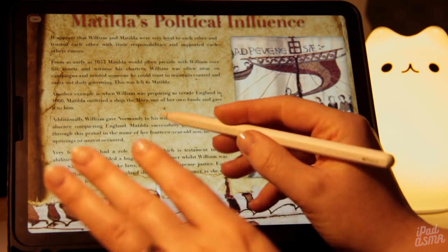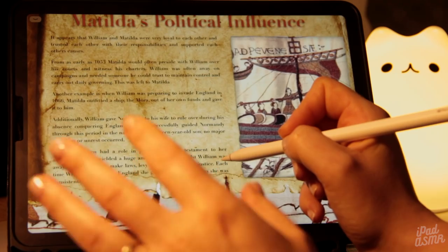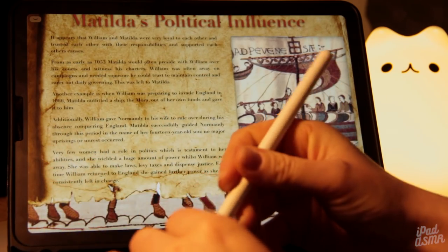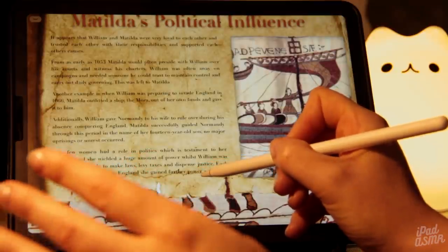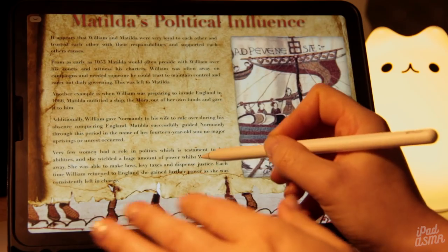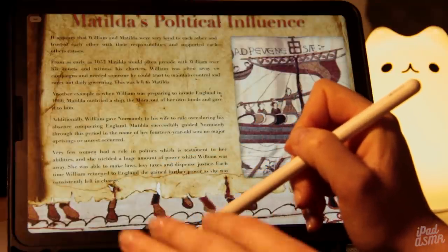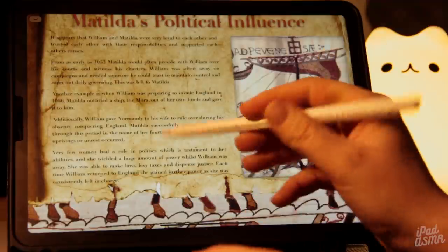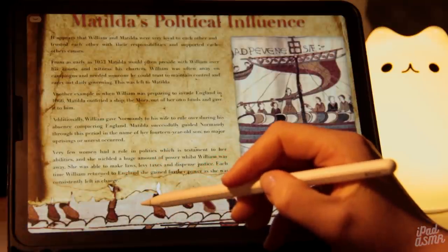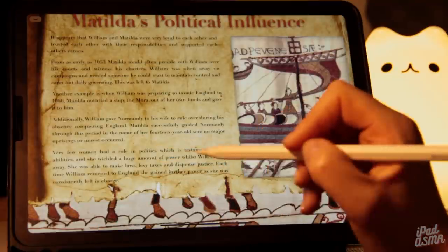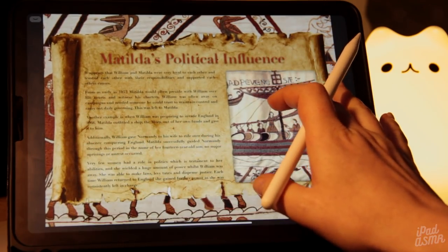Very few women had a role in politics, which is obviously testament to her abilities because she wielded such a huge amount of power whilst William was in England — she was able to make laws, levy taxes, and also dispense justice. And again, she was clearly doing something right because there were no riots or revolts. Each time that William returned to England, she was left in charge of Normandy again, and her political power grew along with William's trust in her.